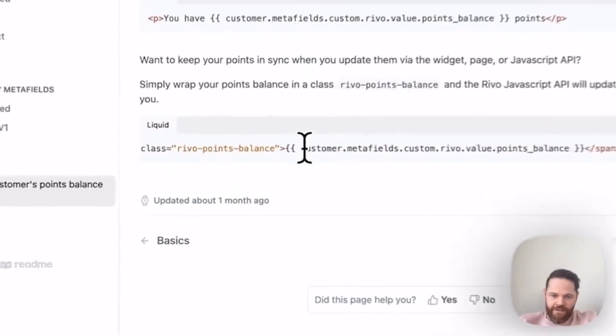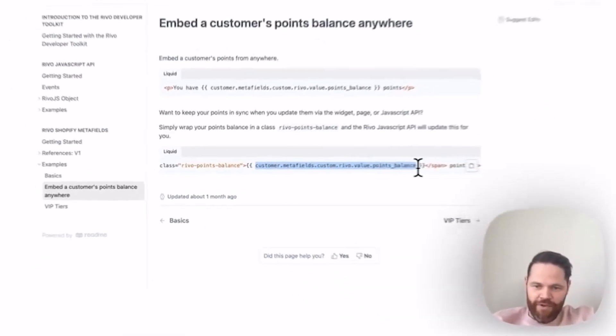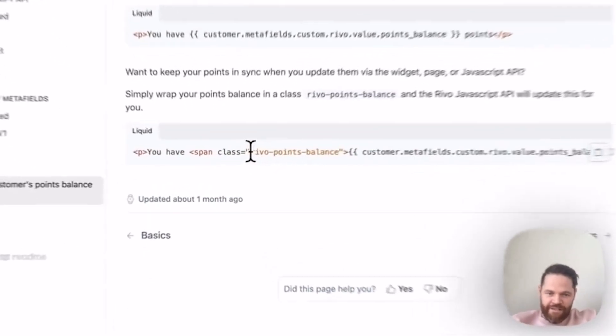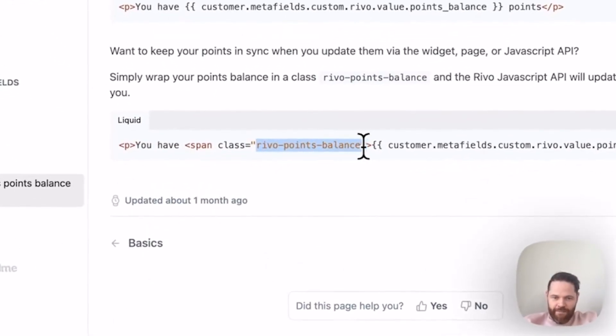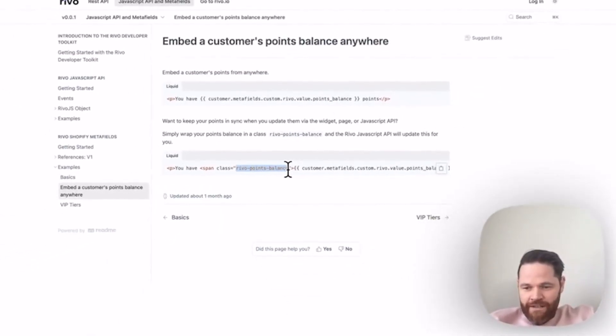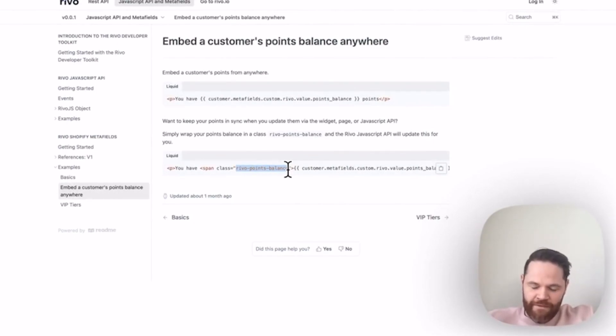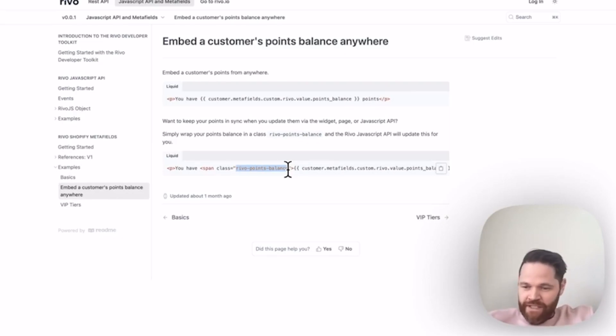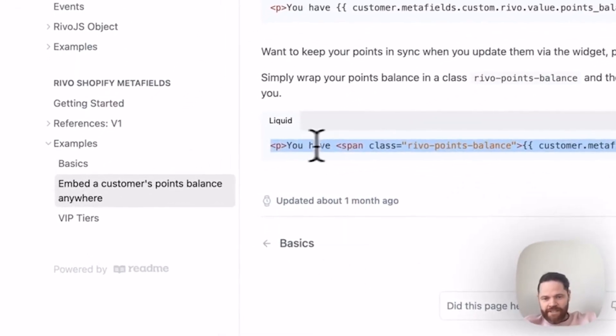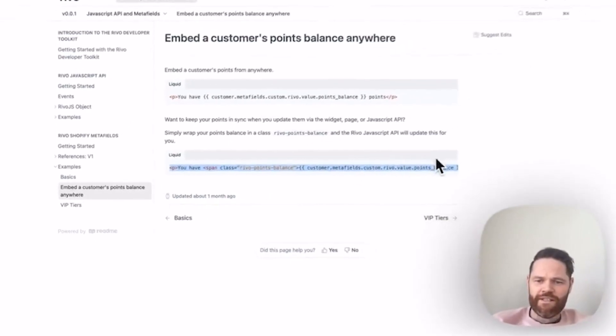It's going to grab the customer's metafields and then get the points balance. We're just going to wrap it inside this span. If you wrap anything inside a class with 'revo-points-balance', the points balance will automatically update if someone redeems or earns a reward as well. Let's take a look.